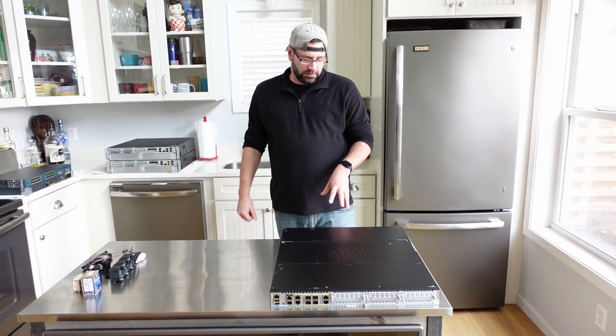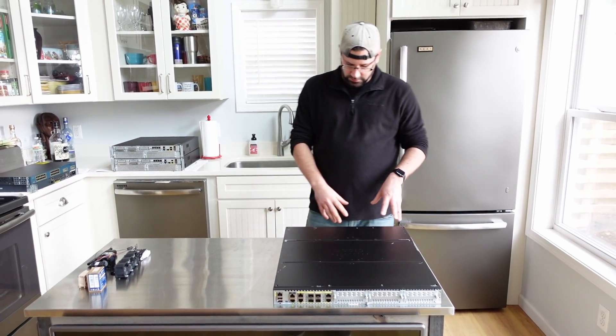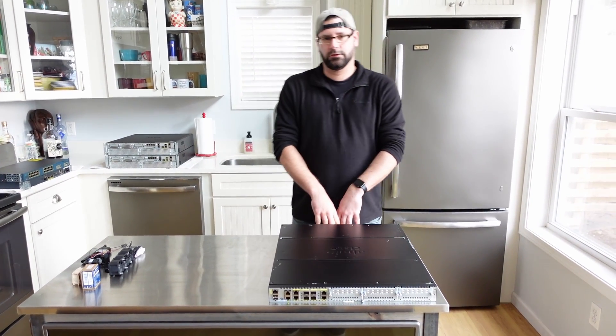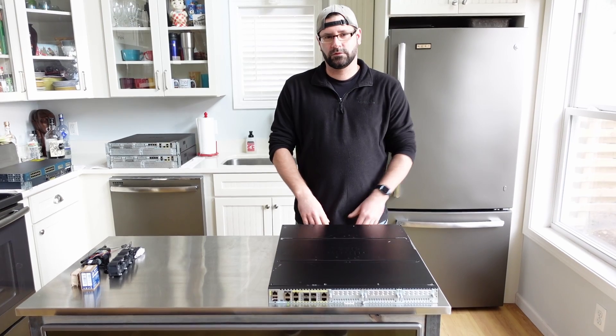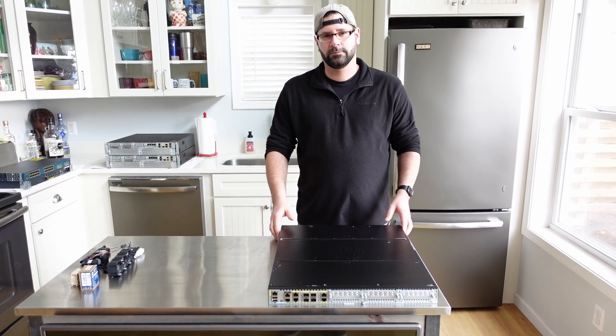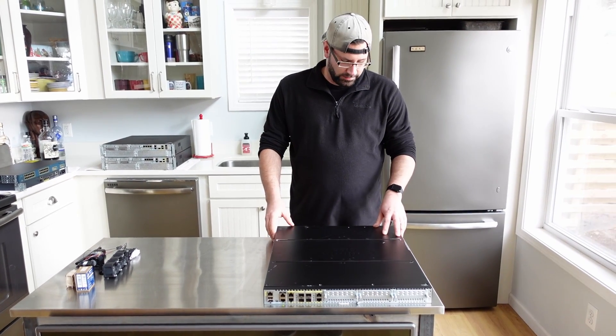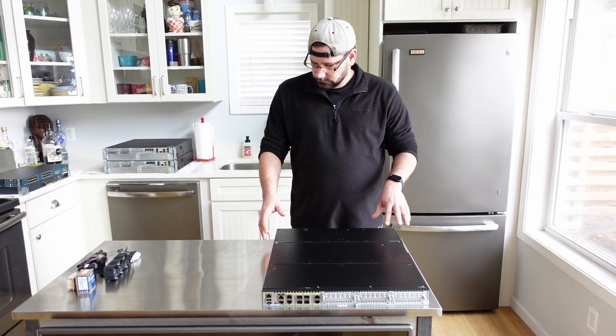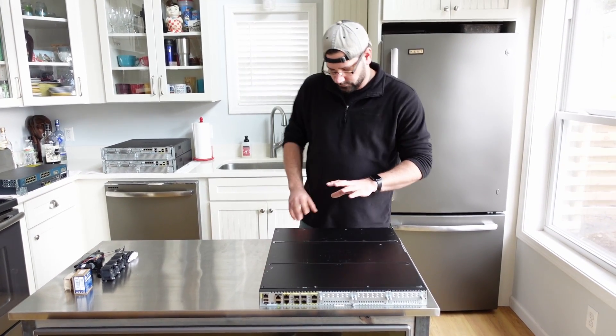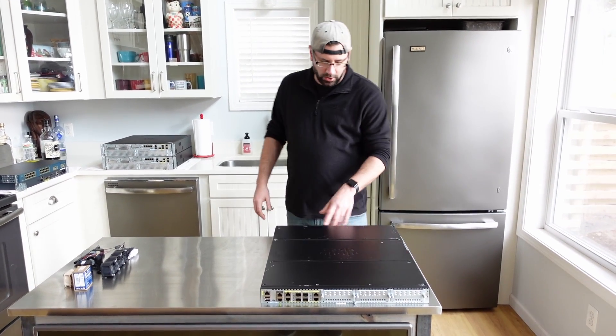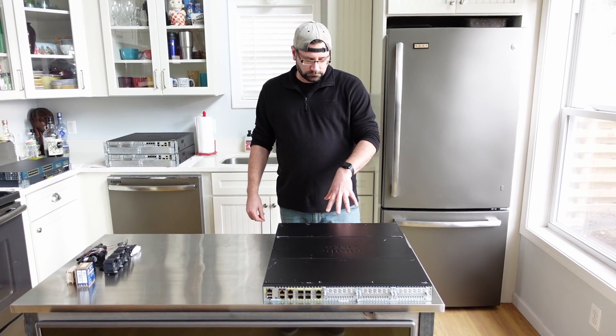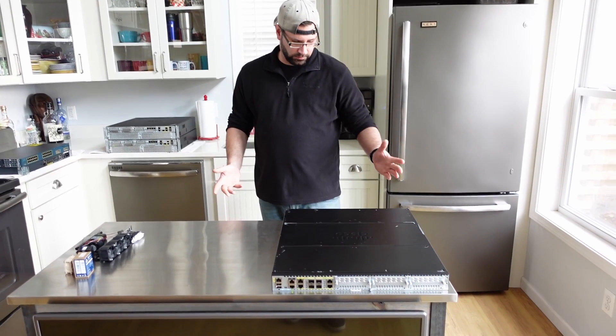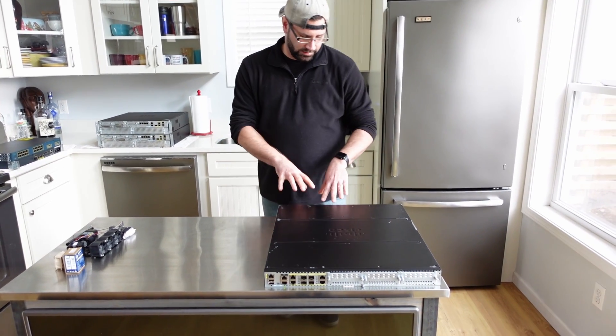Obviously you can hear the router right now. It's very noisy. The fans are going to calm down a little bit. Here we go, it's quieting down.